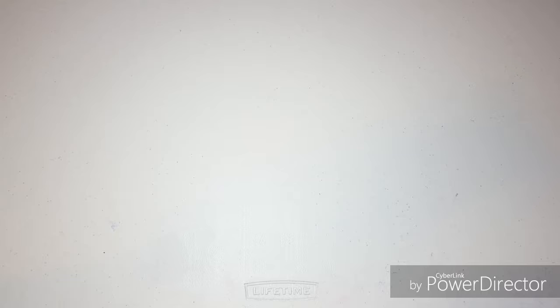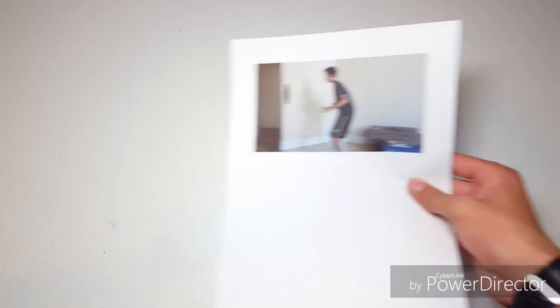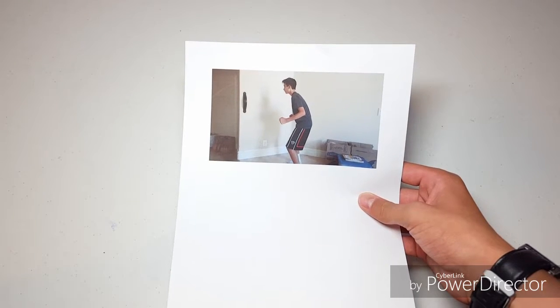Alright, step 2 is print out that picture of yourself as I've done here. Step 2.5, print out a picture of yourself once you've replaced the red ink on your printer.